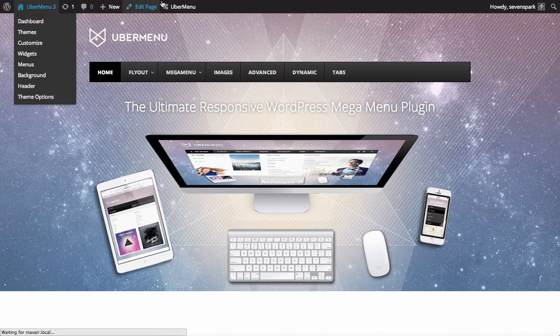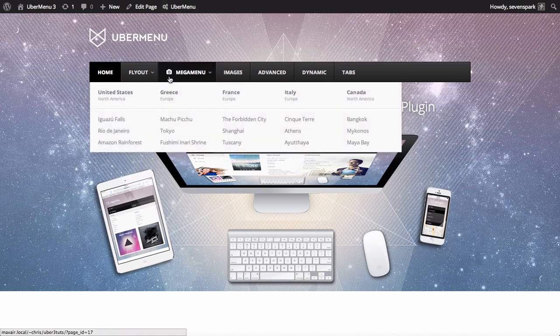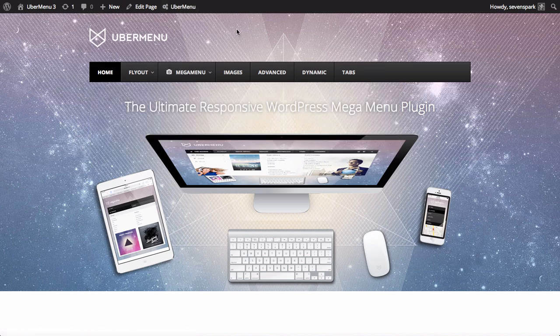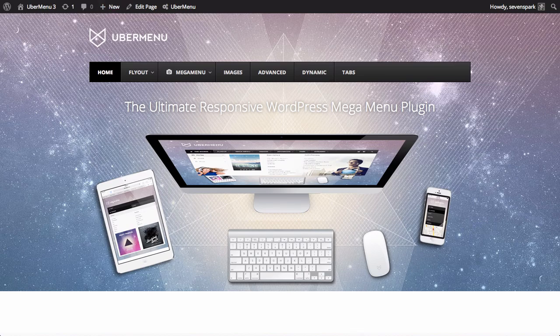Refresh the front end and you'll see your icon appear. Note that you can create an icon-only layout by using the Disable Text option.